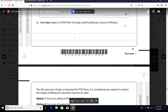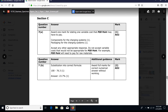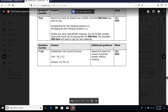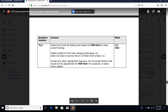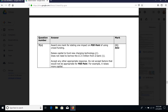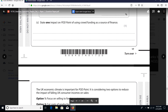'State one impact on Podpoint of using crowdfunding as a source of finance.' The mark scheme options include: raises capital to fund new charging technology - notice the application highlighted there. You've got to get application even within one-mark questions. The second example also requires application because it is an AO2 mark, so that application is really important.